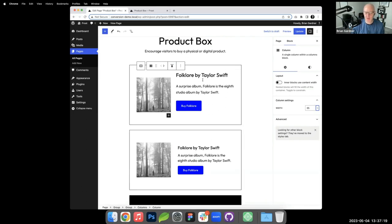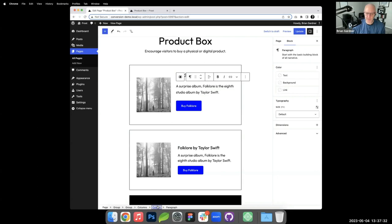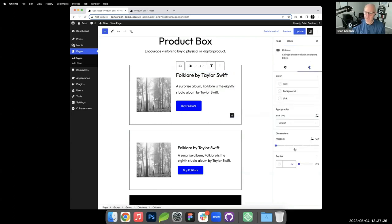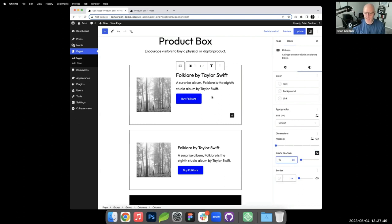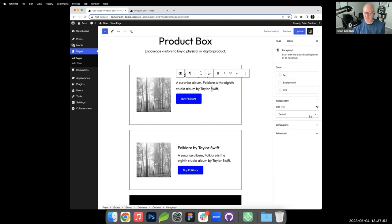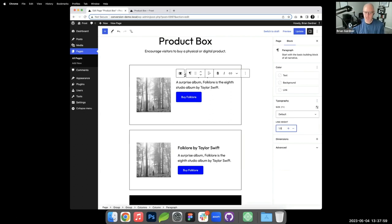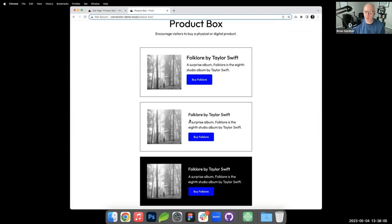The right column has a 30px block gap by default between its elements, which feels too large in this context. I use the breadcrumb to select the column, go to block spacing in settings, and reduce it to 10px. I also adjust the paragraph line height to 1.5 for better readability.